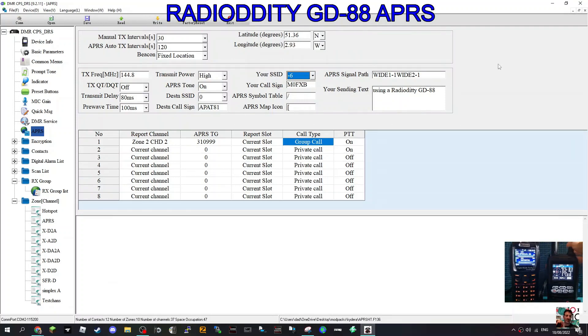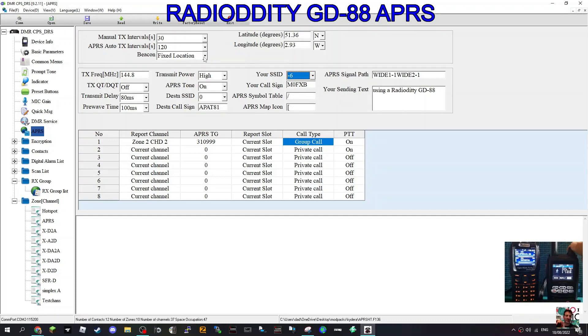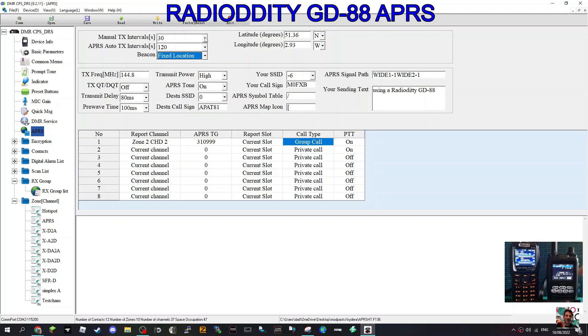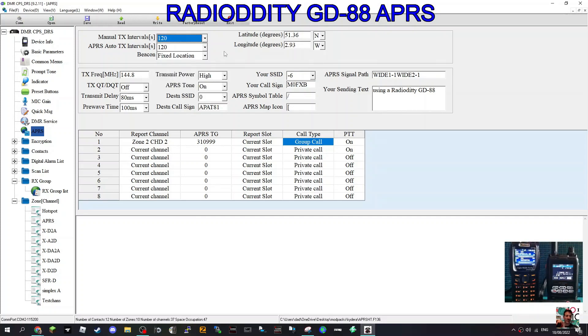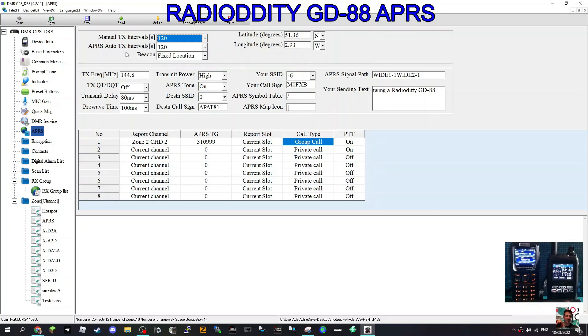Really the important section is the top section here. In my location, I've told it to use fixed location because I've got quite a bad lock here. We've got manual TX interview intervals of 30 which is quite long. Let's go a bit longer. There you are, APRS auto TX intervals beacon fix.